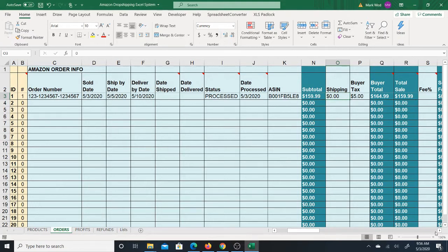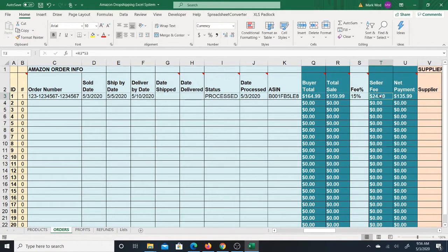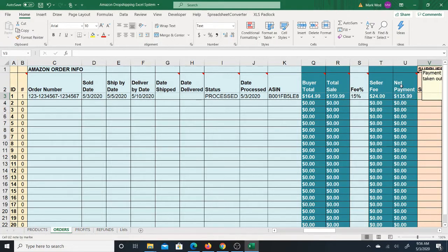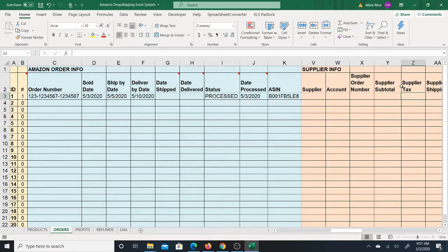That's why I have the 'total sale,' which is what you're actually getting. If you had charged the buyer shipping, you'd have a higher total sale. The subtotal is basically what you're getting paid. However, you also have the seller fee — let's say the fee is 15%, so your seller fee is $24. Your net payment is the total sale minus the seller fee — that's what you'll actually receive.